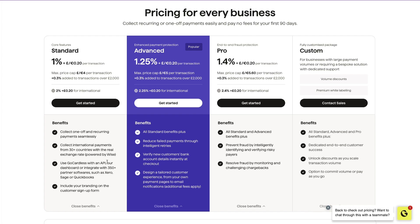They can use GoCardless with an API to integrate lots of softwares like your Xero and your QuickBooks and include your branding in the customer signup form.